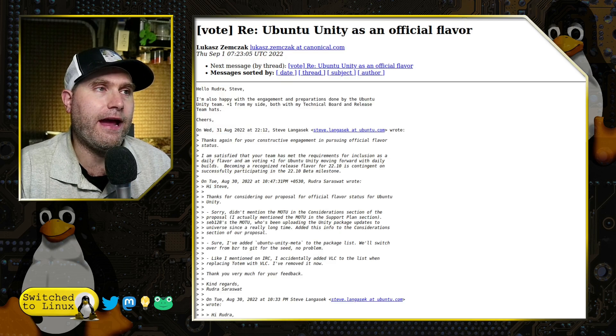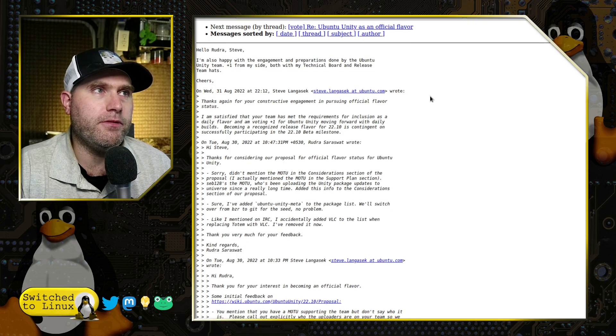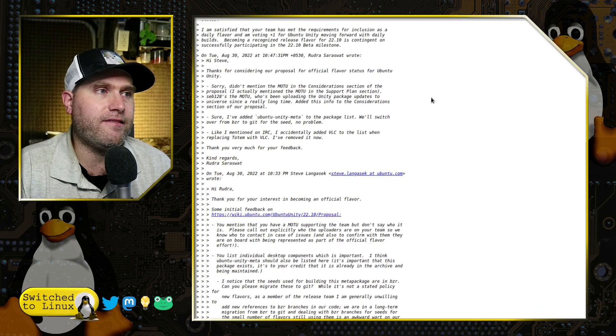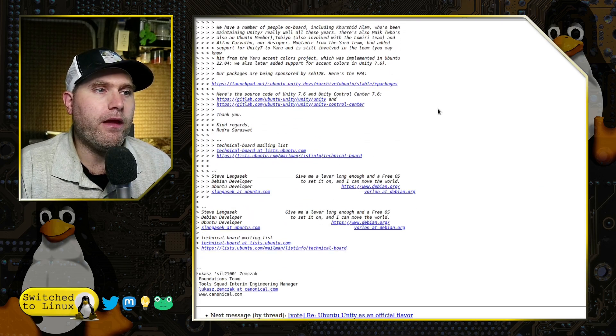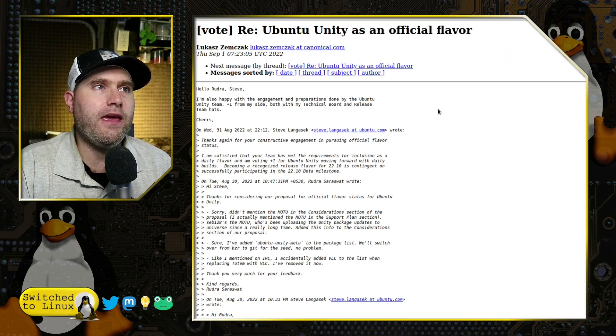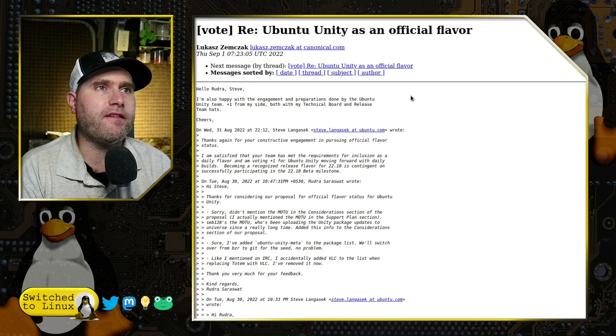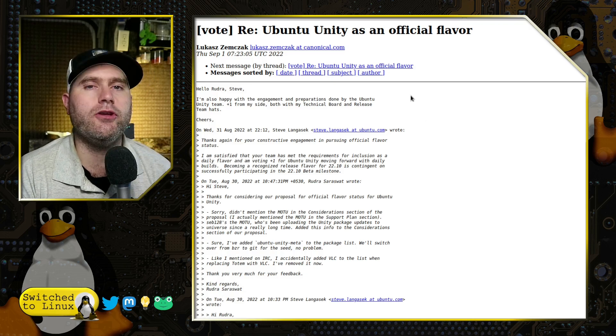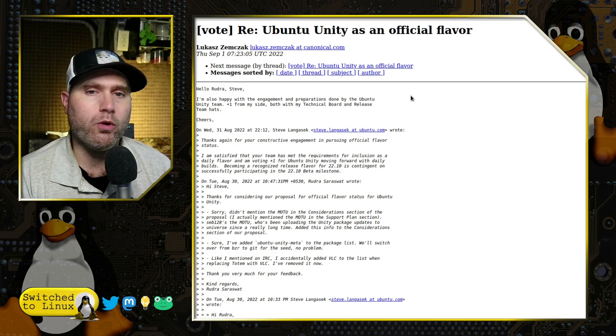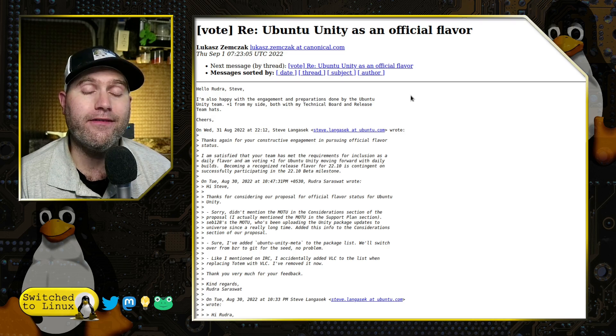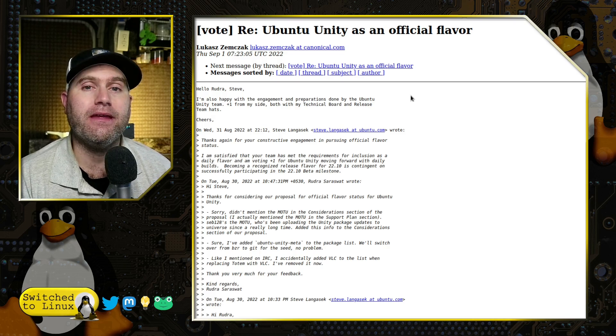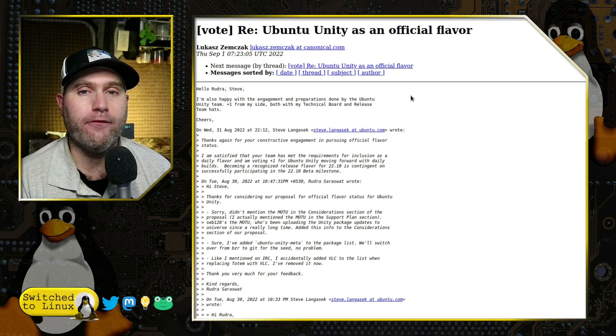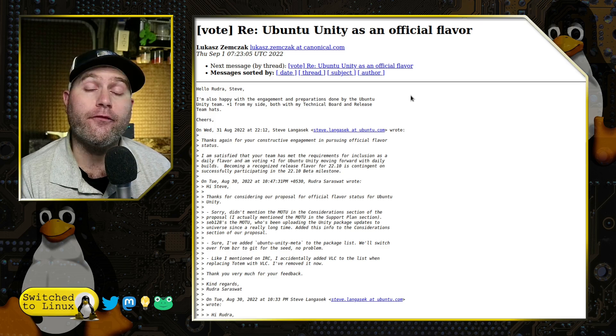Here is the vote from the Ubuntu list serve, where the developers of Ubuntu Unity have been working towards the goal of getting official flavor status for a while.